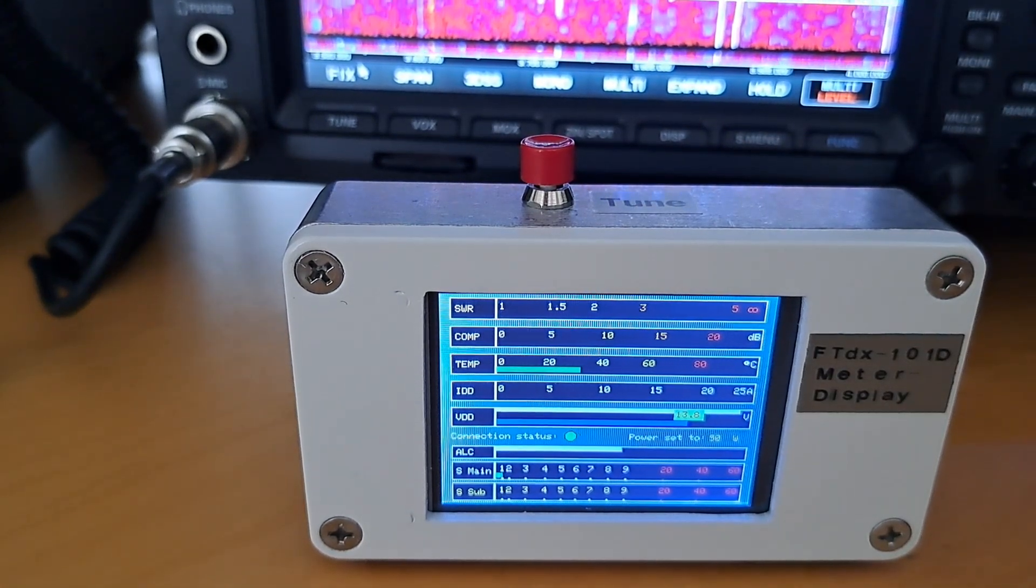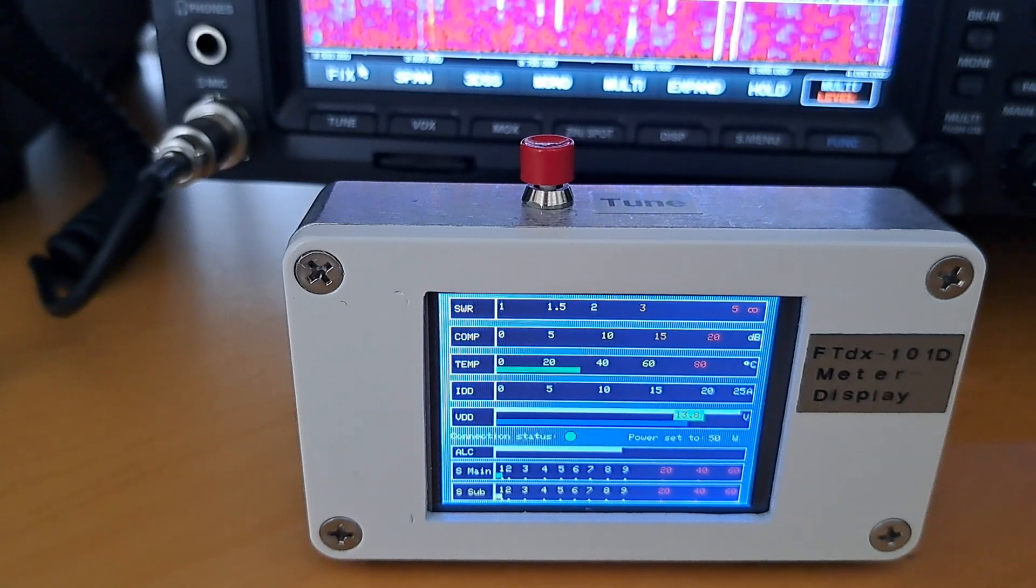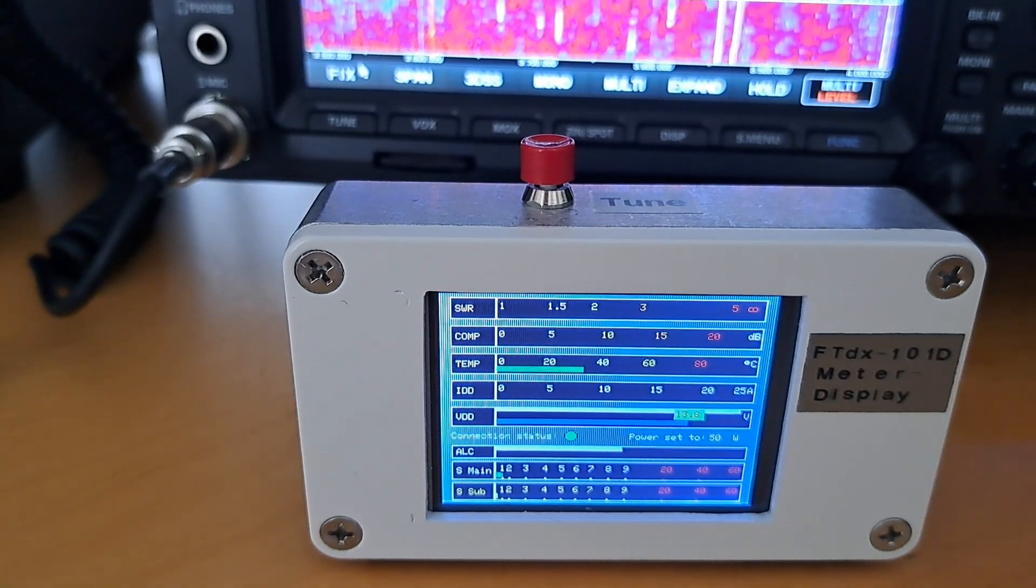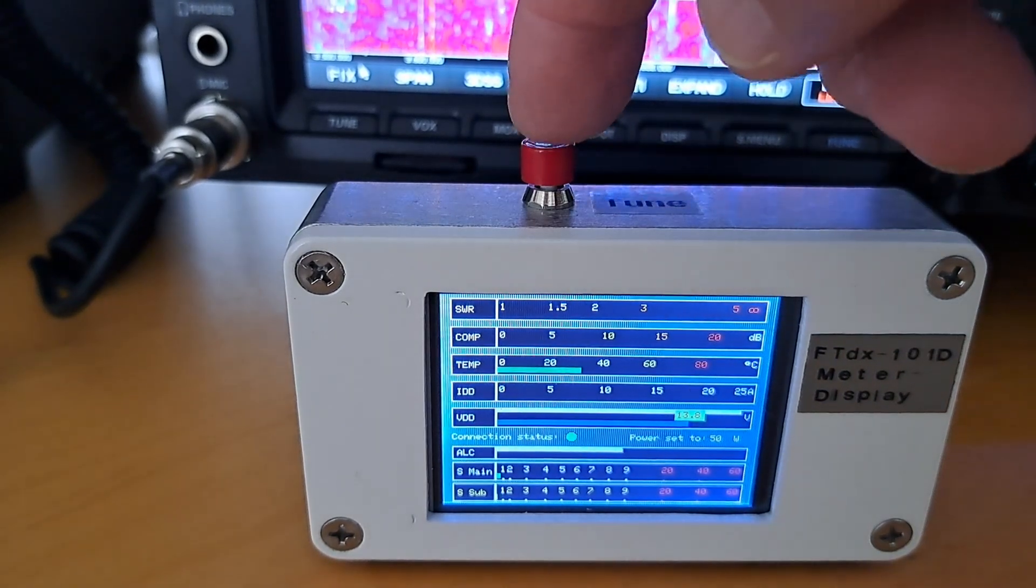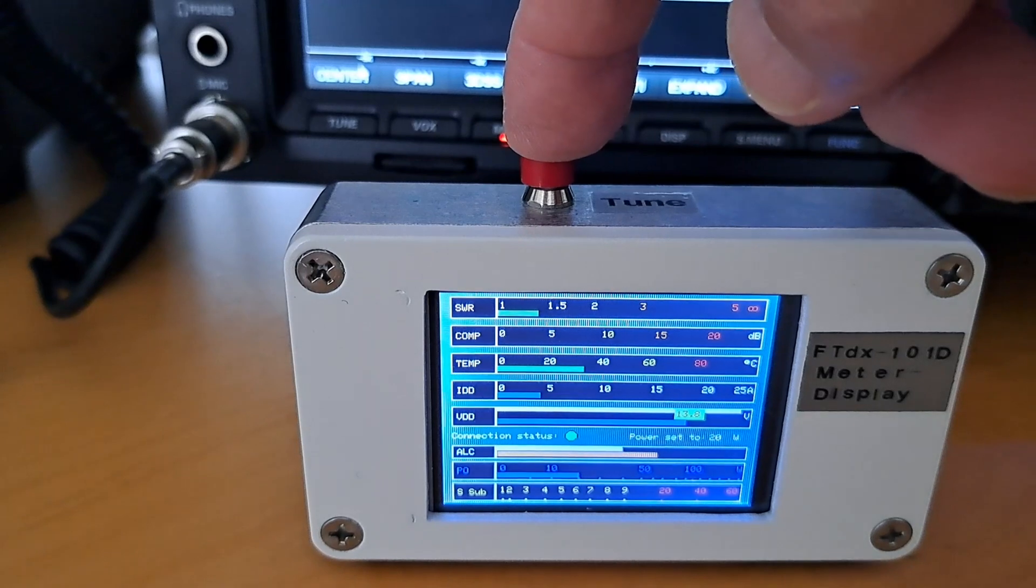Power output is shown instead of the main S meter. I will just show that again. Here you see the power out, 20 watts.